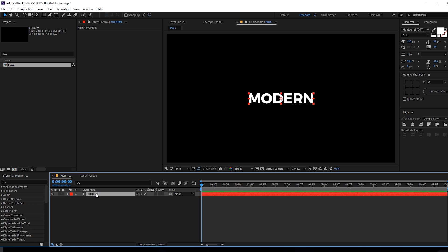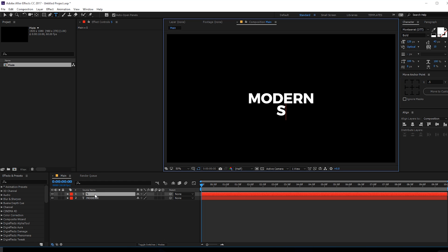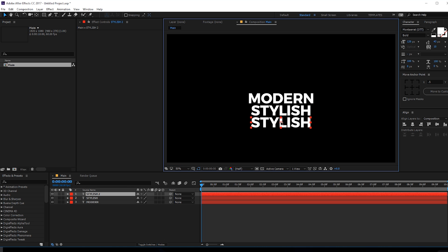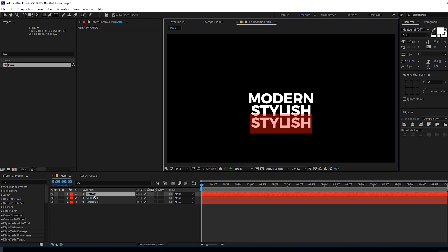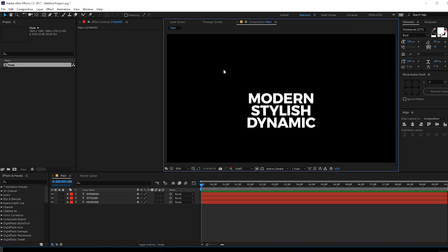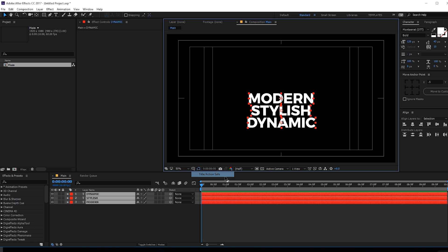Set the kerning to around 10 pixels, align this in the center, then duplicate it with Ctrl+D, hold Shift and drag it below, and type in the second text 'stylish'. Duplicate again, bring it down, and type in 'dynamic'.